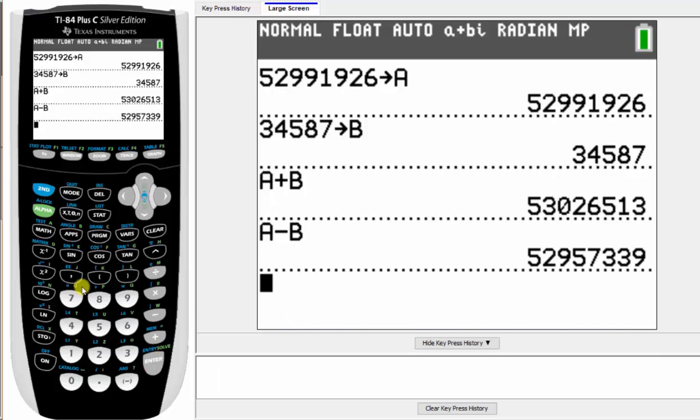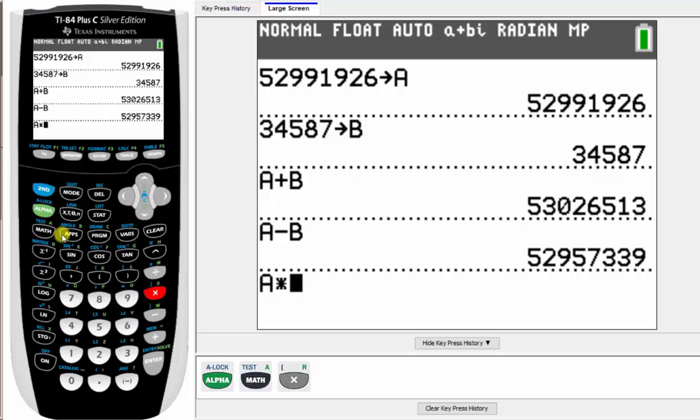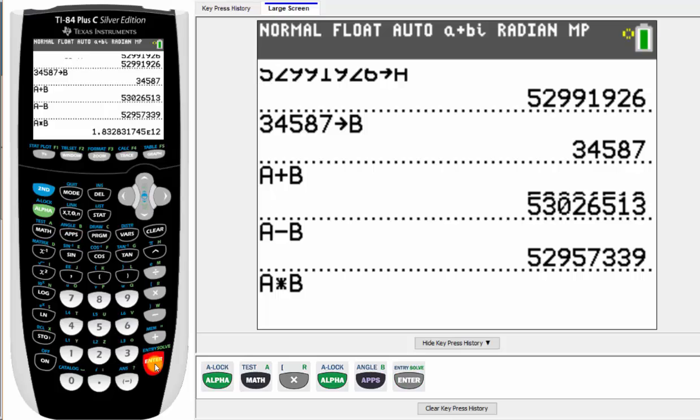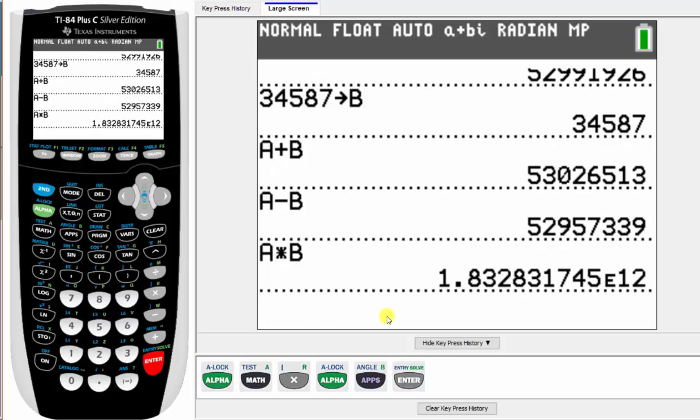Next we have A times B, which is alpha math for A times alpha apps for B, enter. Notice how here we do have scientific notation. We have the coefficient of the mantissa times 10 raised to the power of 12.